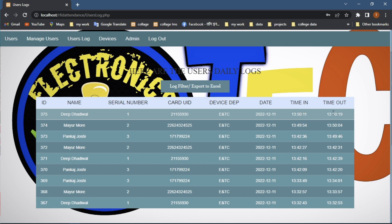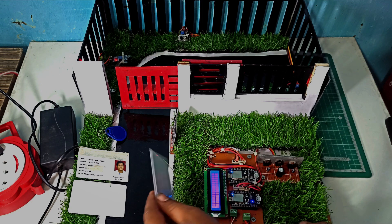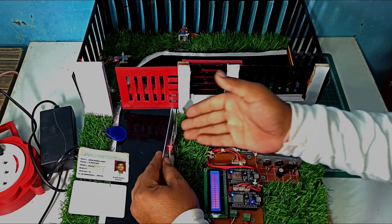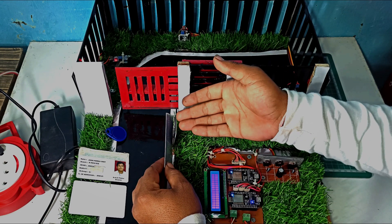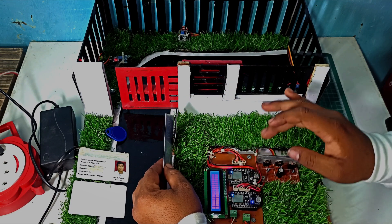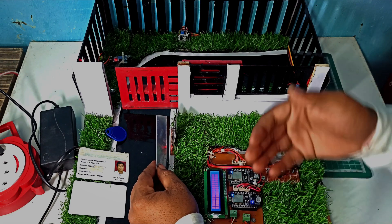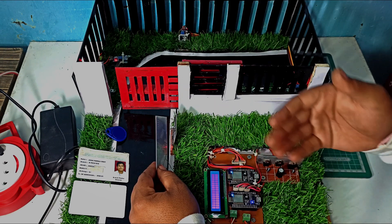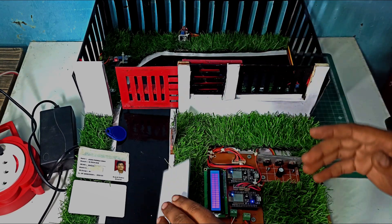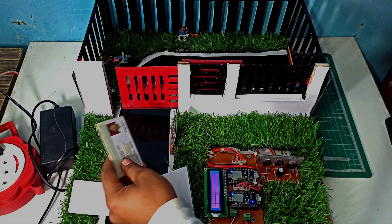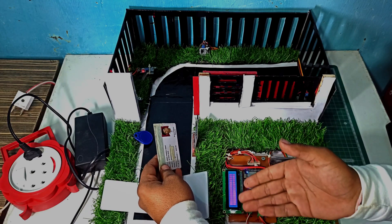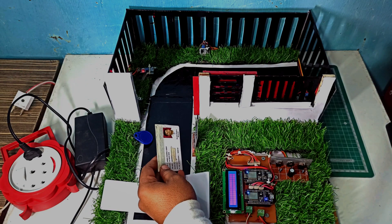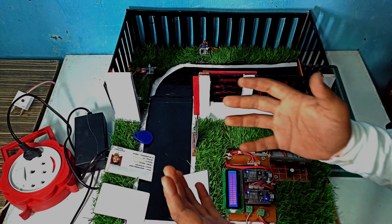When scanning an invalid card, the RFID always scans it, but when NodeMCU knows this card is invalid, it does not give permission to open the gate or come inside. Once again, when we scan a valid card, the name of user shows on the LCD display, the gate automatically opens, and the process continues.